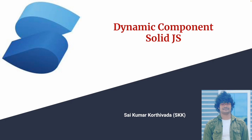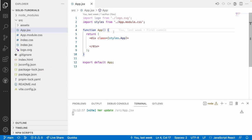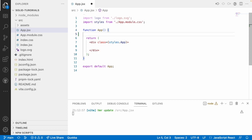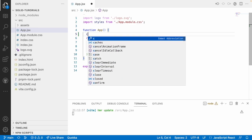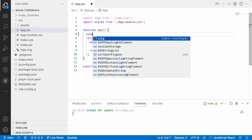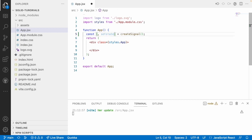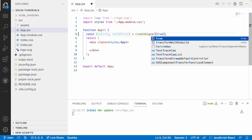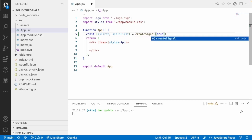Let me quickly jump into Visual Studio Code. What I will do is give an example of what we are trying to execute. I will have two texts and based on the button click, the text should render. I'll create a signal: const [isFirst, setIsFirst] = createSignal(true) — let me import createSignal.